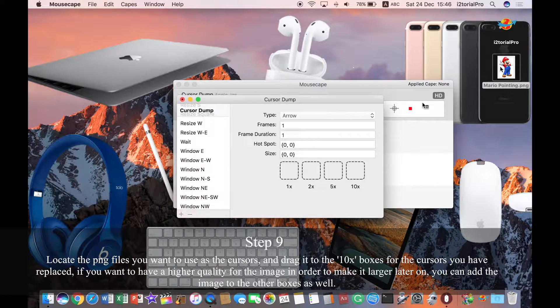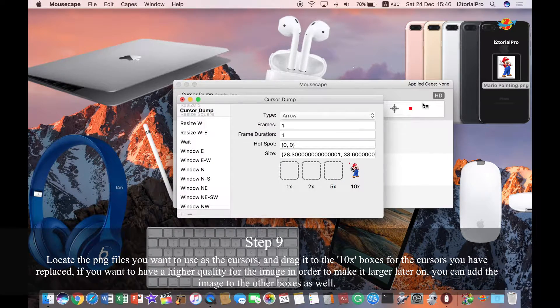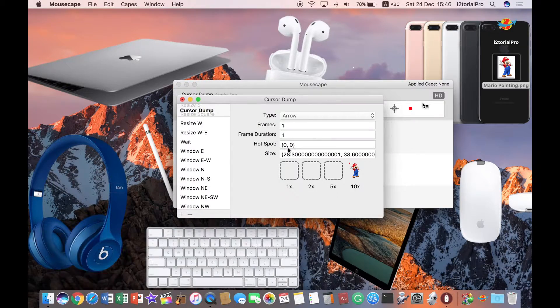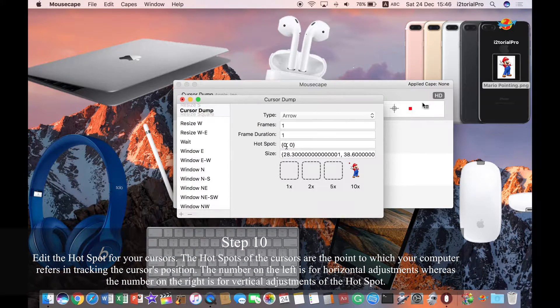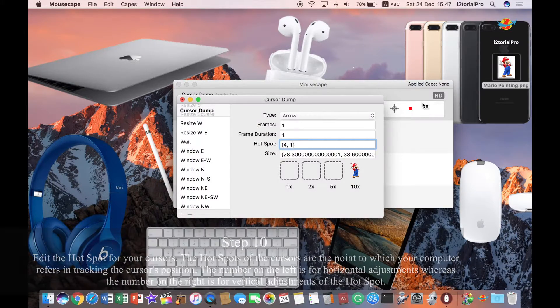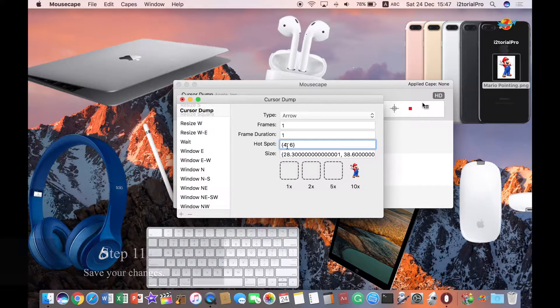Step 9. Drag the PNG files you want to use as the cursors to the 1x box. Step 10. Edit the hotspot for your cursors. Step 11. Save your changes.